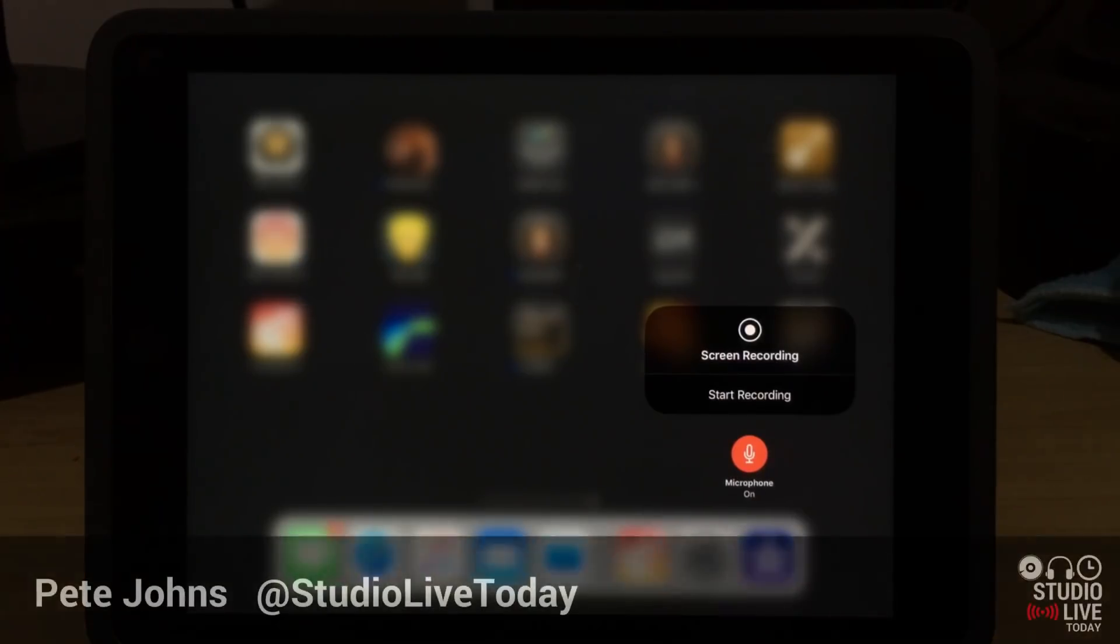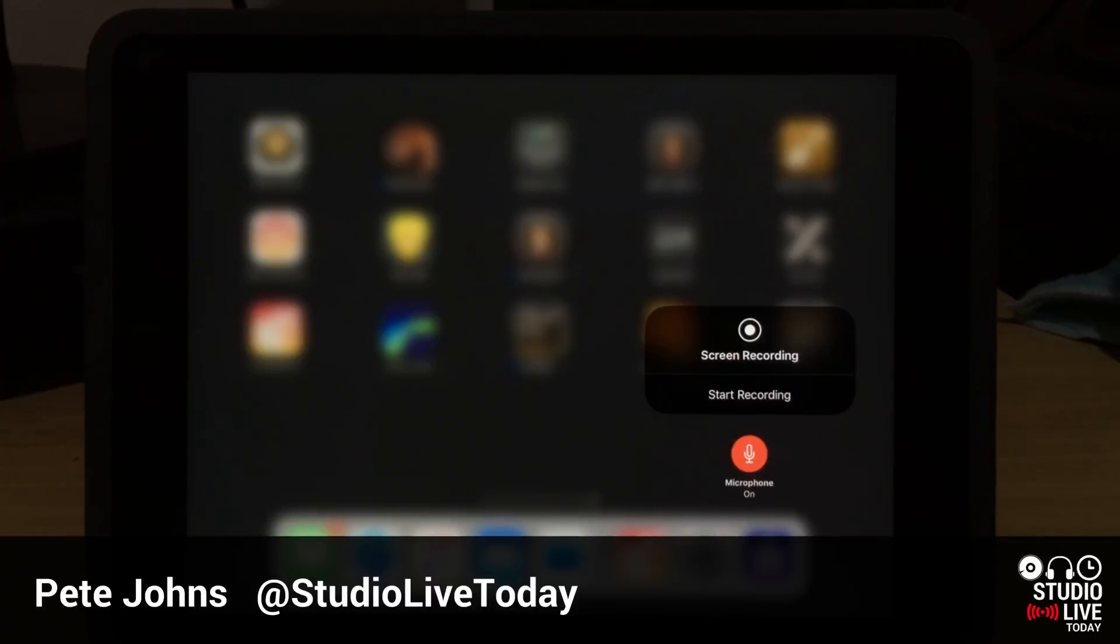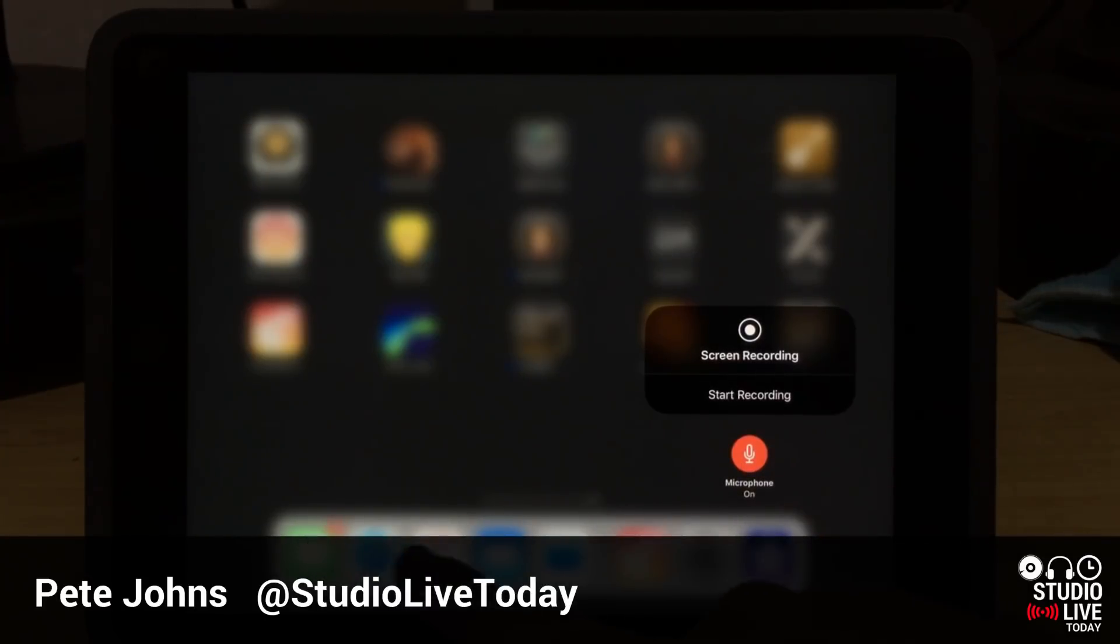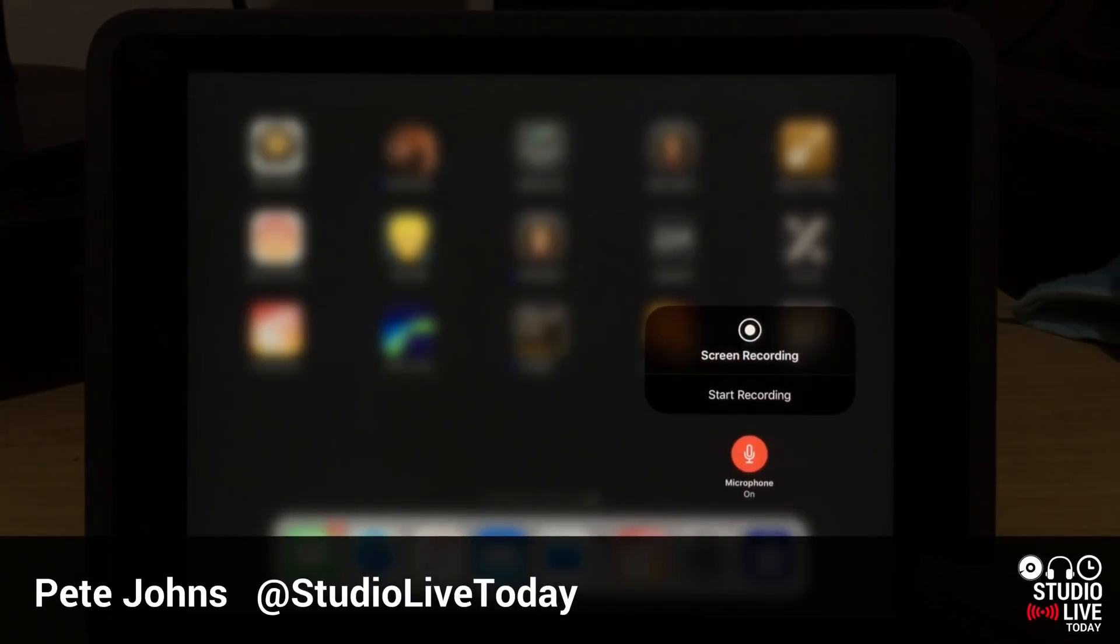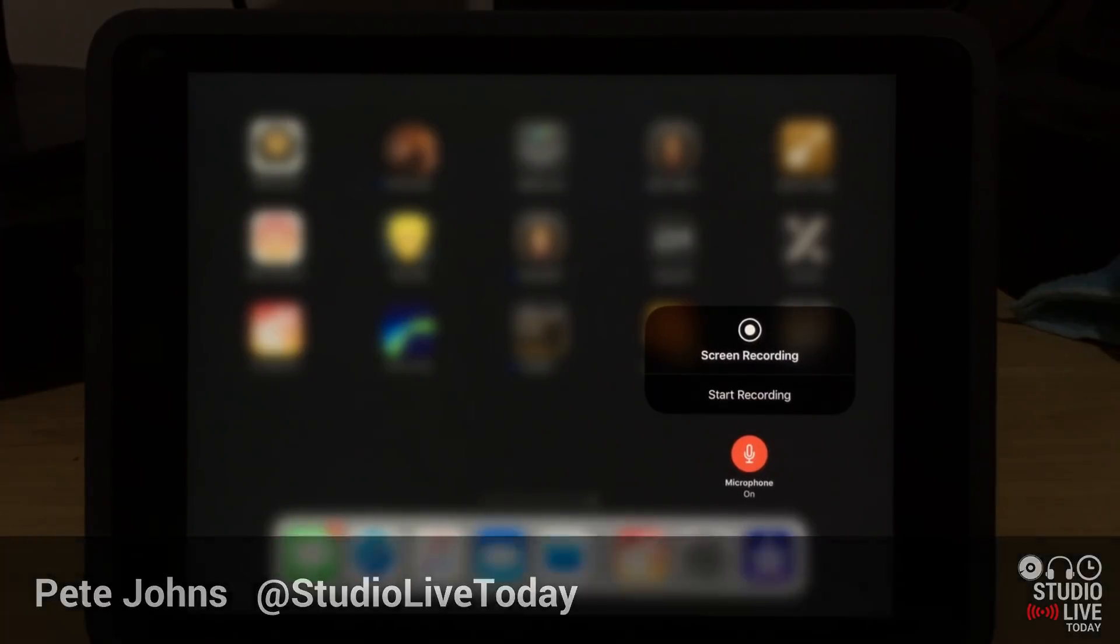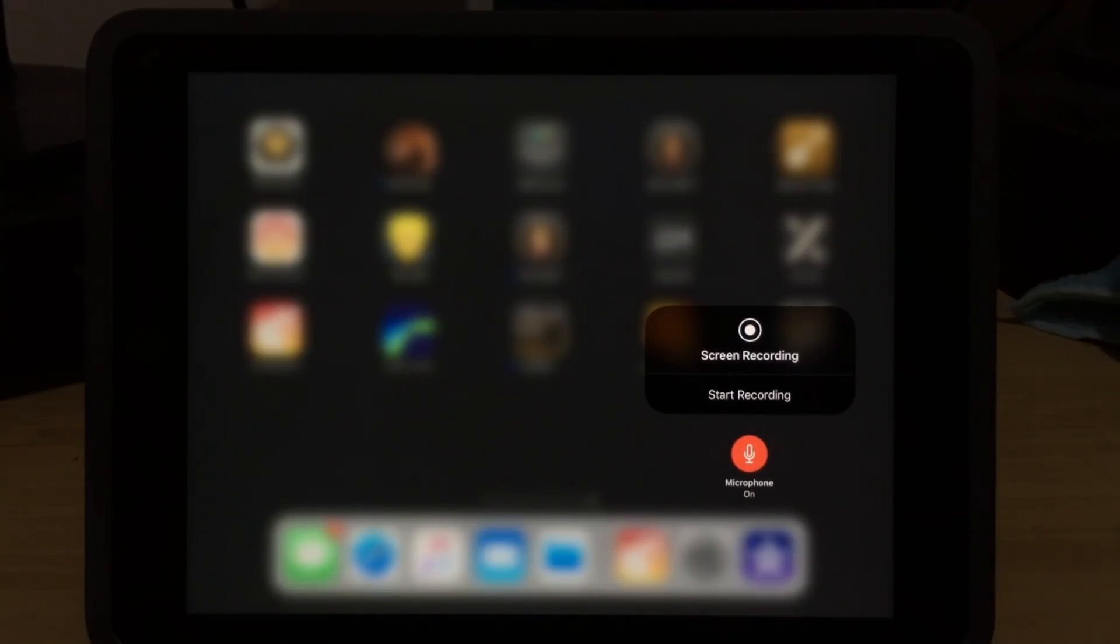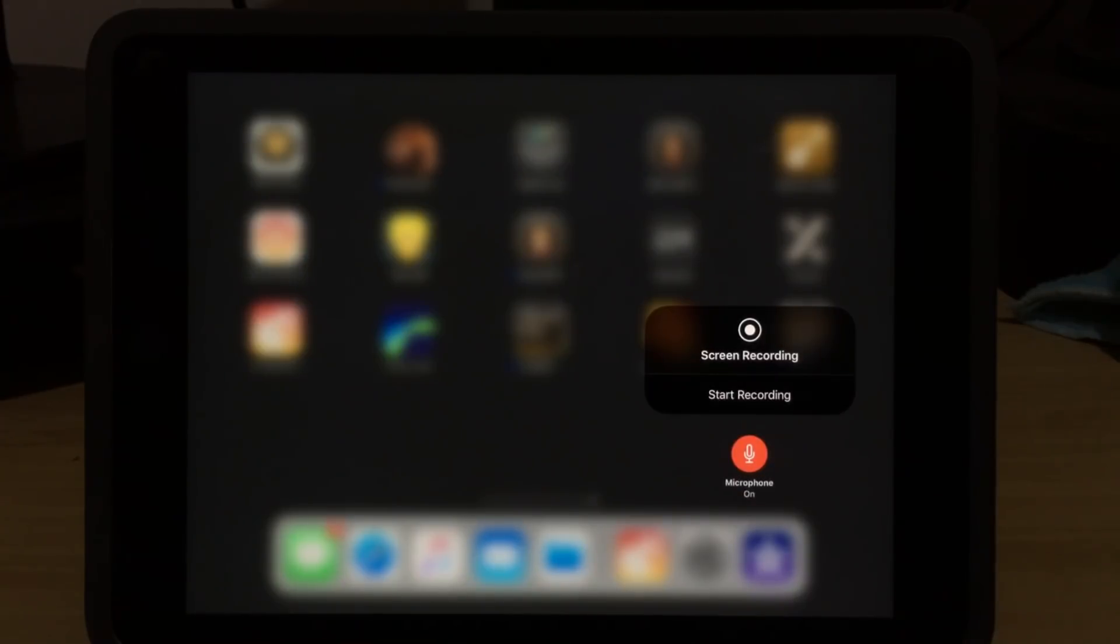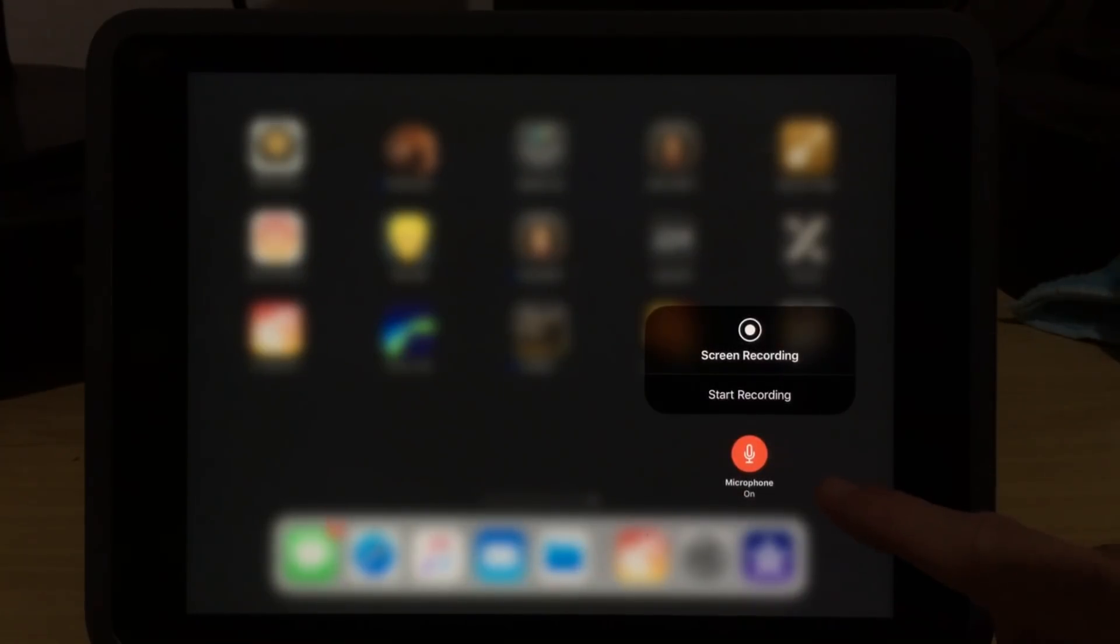Hi, my name is Pete and this is Studio Live Today. If you've ever wanted to record a video of what is happening on the screen of your iPhone or your iPad, including the audio, then this video is going to show you how to do that and also some tips and tricks to get the most out of the screen recorder. So let's jump in right now.